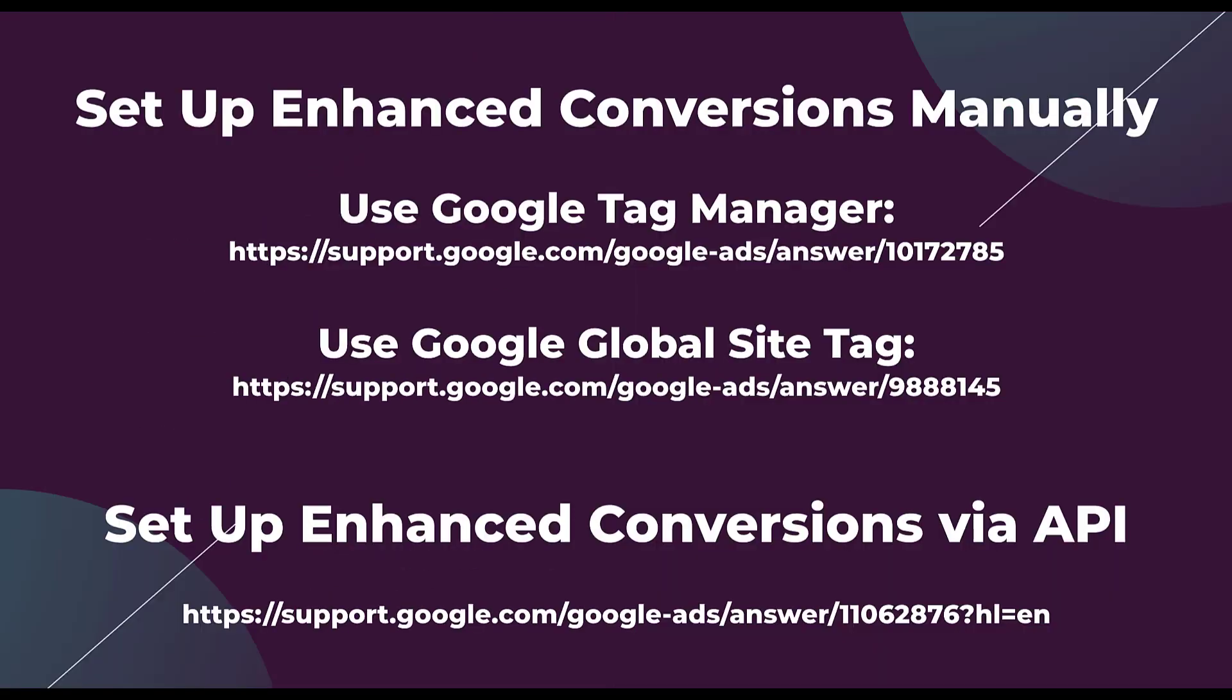The last thing I want to leave you with are the links to the help sections, whether it's for setting conversions up manually through Tag Manager or the global site tag, and then a link to the enhanced conversion setup via Google's API if you want to go that route.